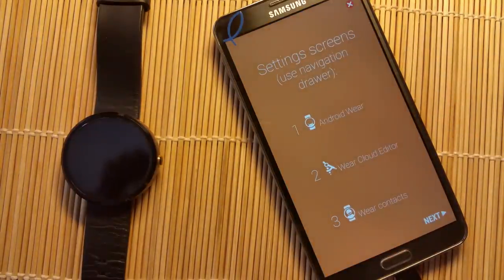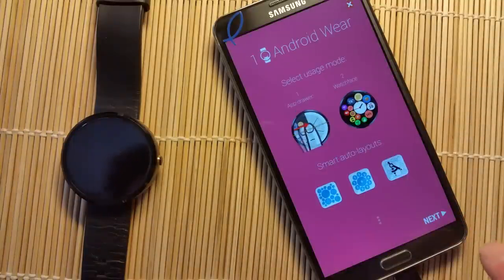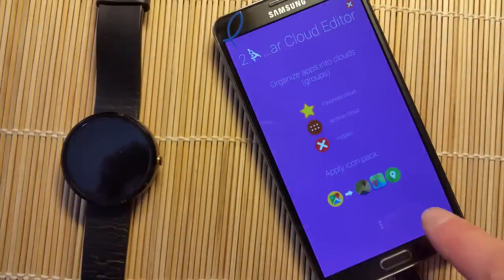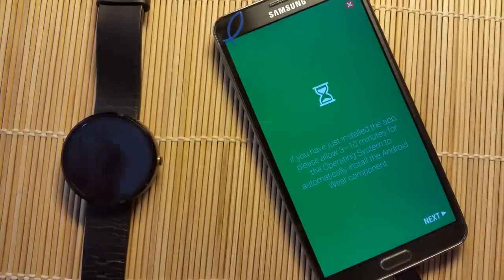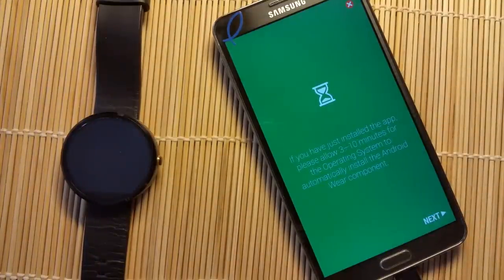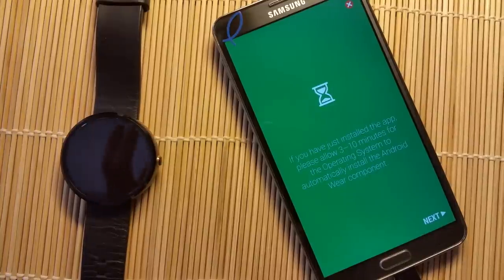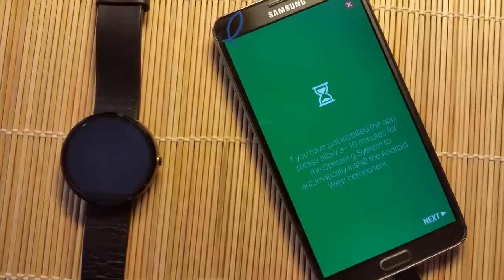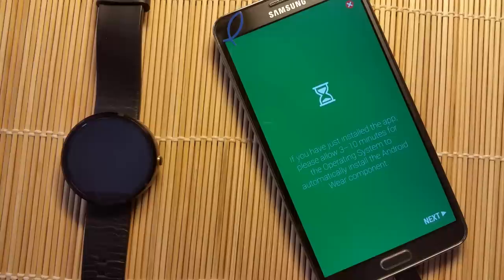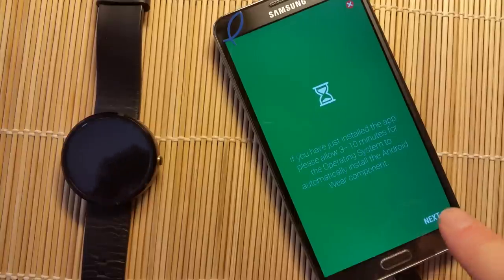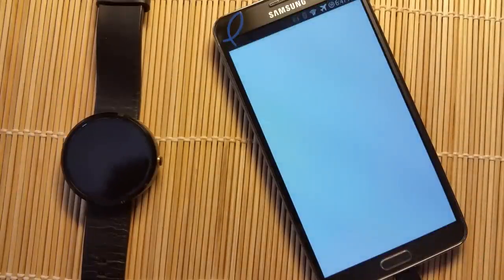It gives you a few introductory screens which I encourage you to read through when you install it. One of the last screens tells you it takes a while for the Android operating system to automatically install the Android Wear component on the smartwatch, so we will have to be patient there.